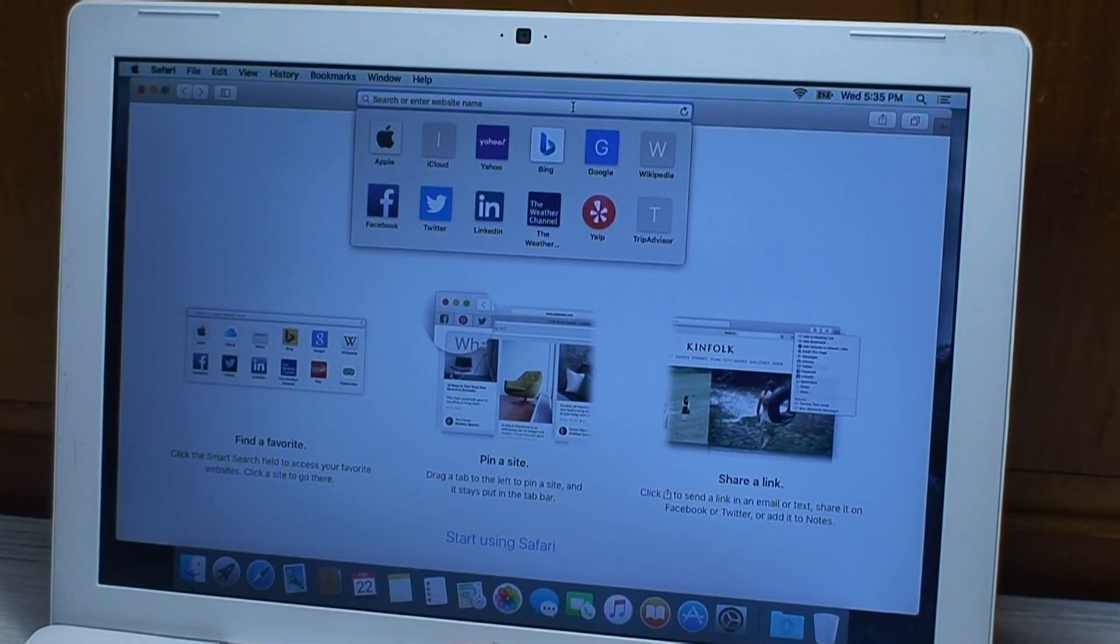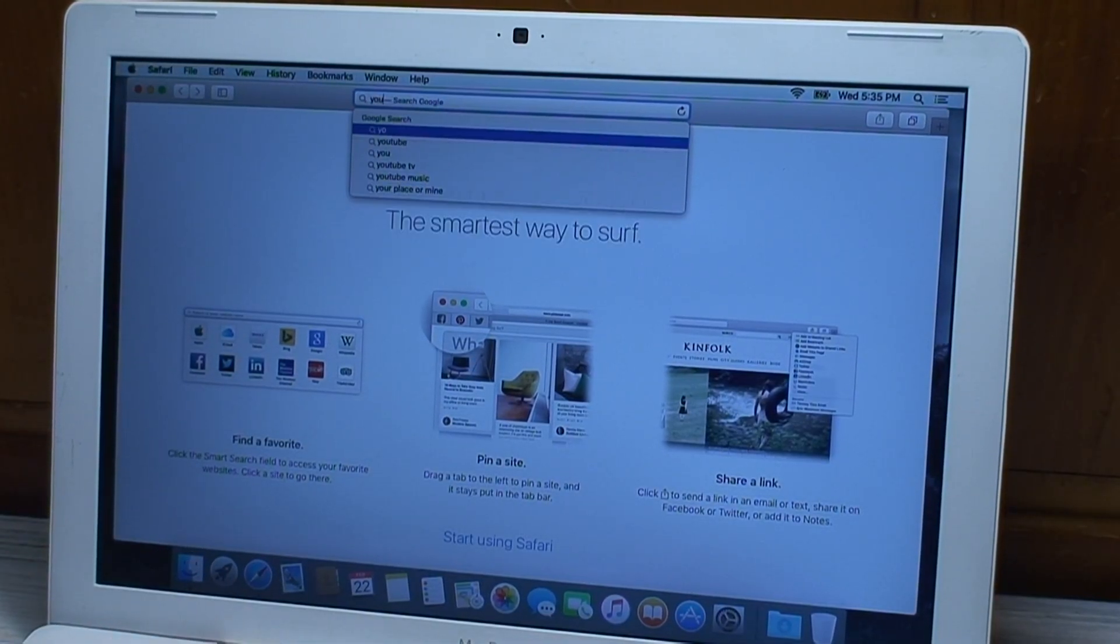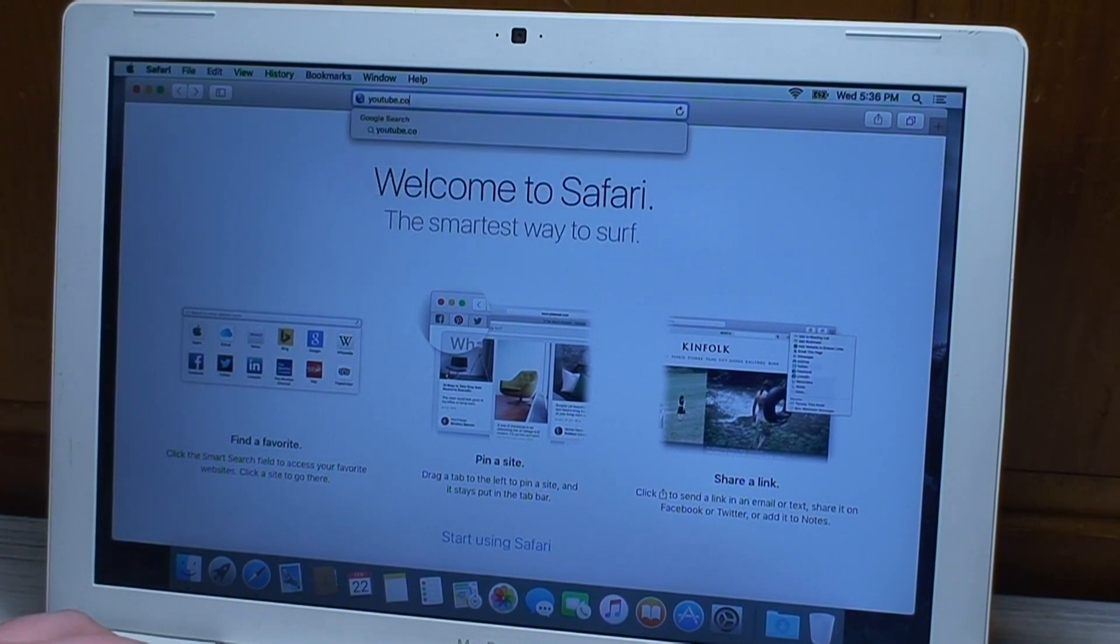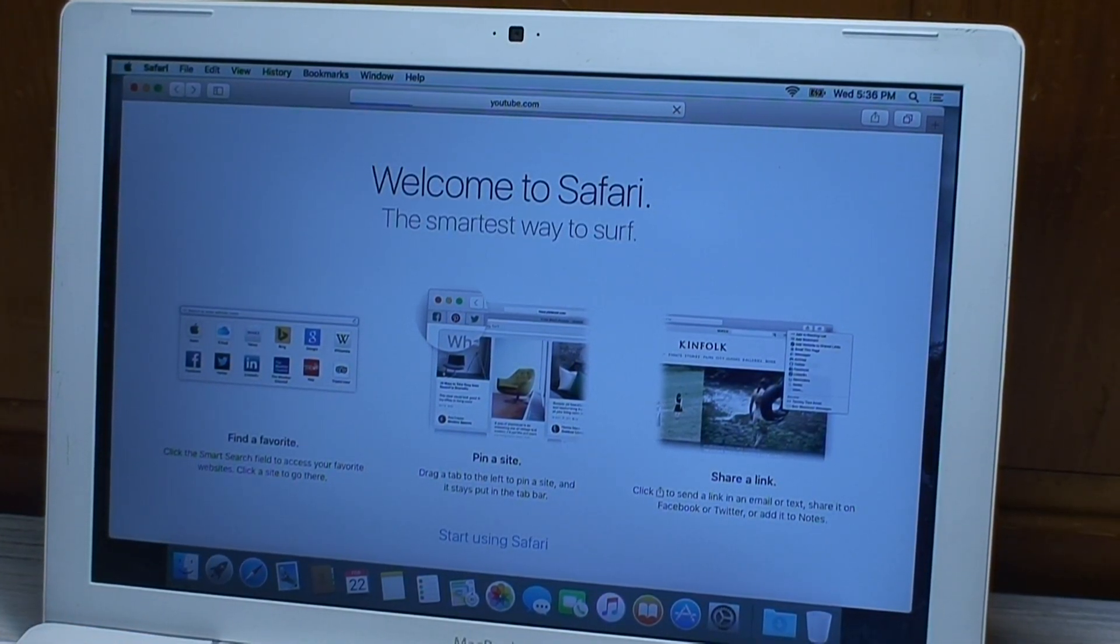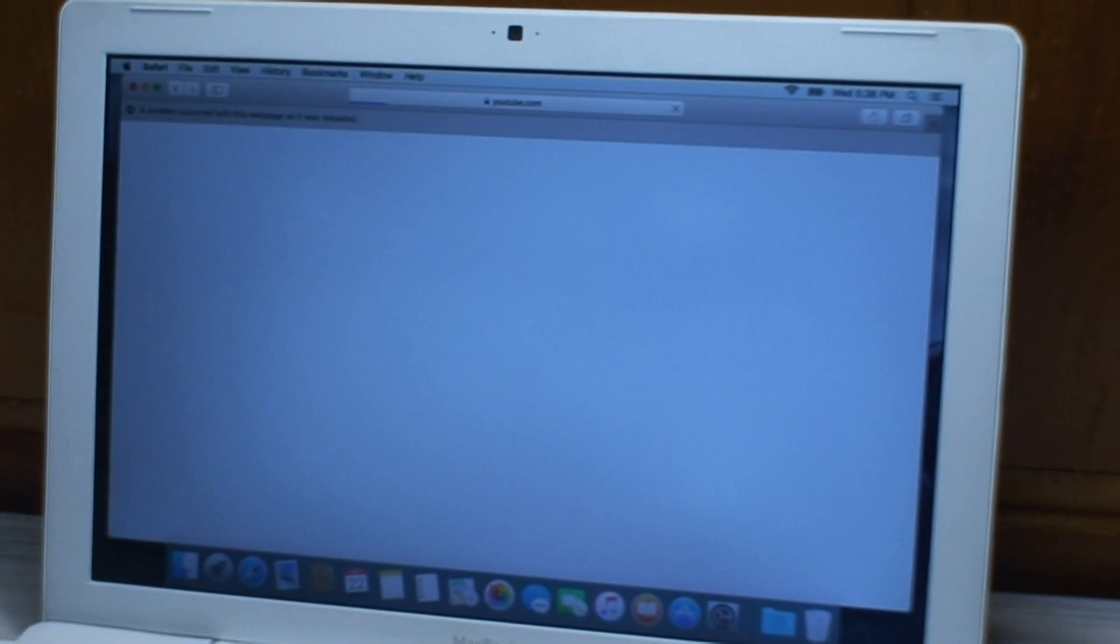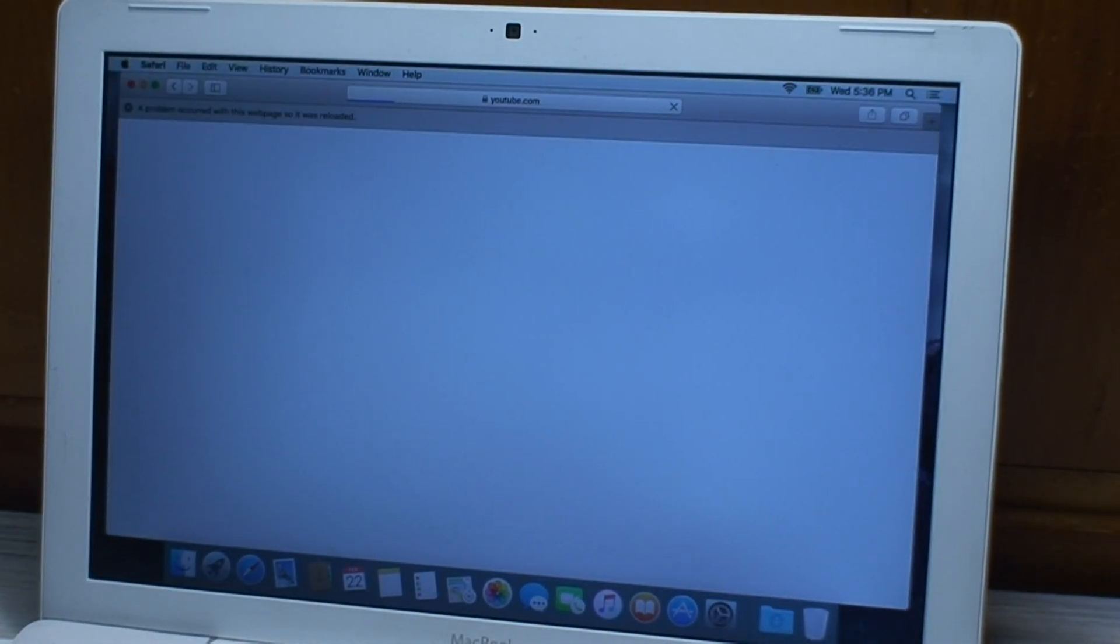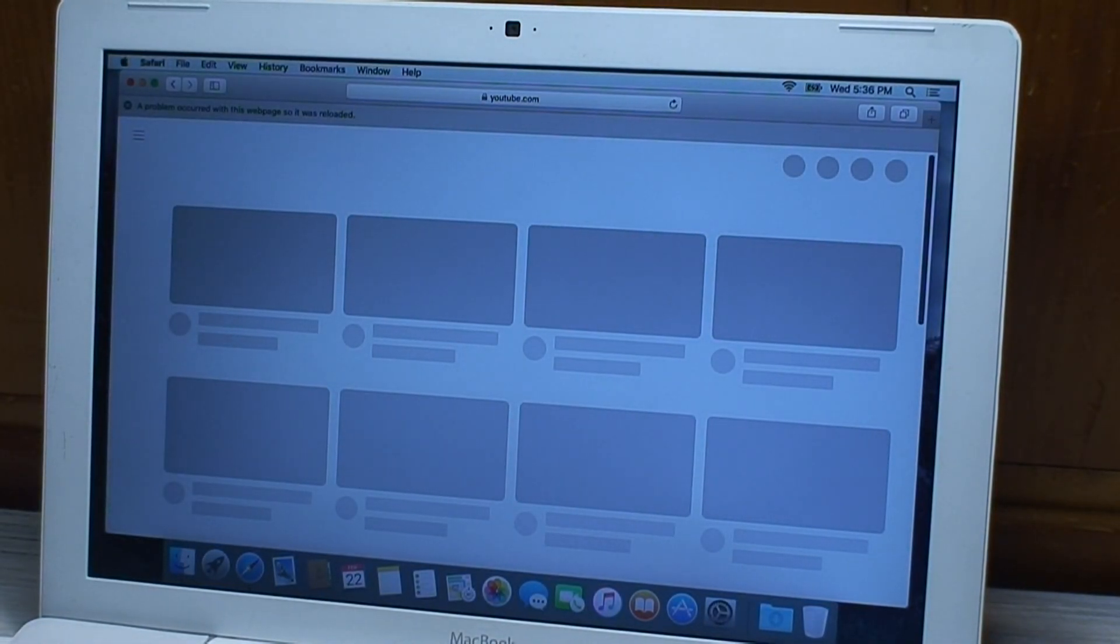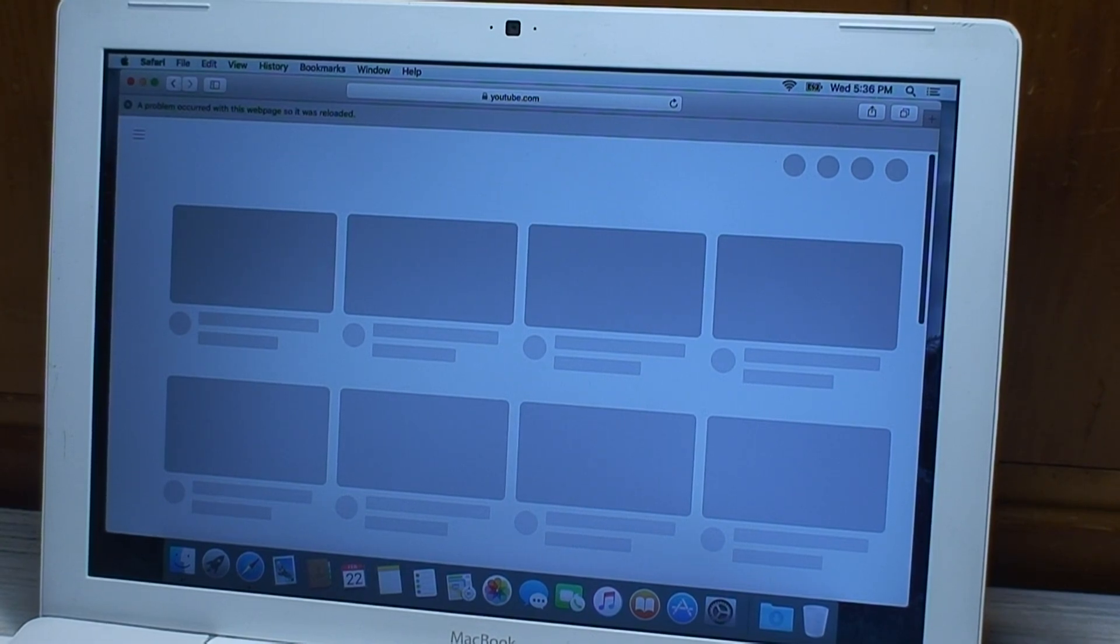It'll be interesting to see if it's any quicker loading up websites like YouTube or just doing Google searches. This is an out-of-date version of Safari I'm sure, so it'll be a miracle if YouTube doesn't remind us of that.